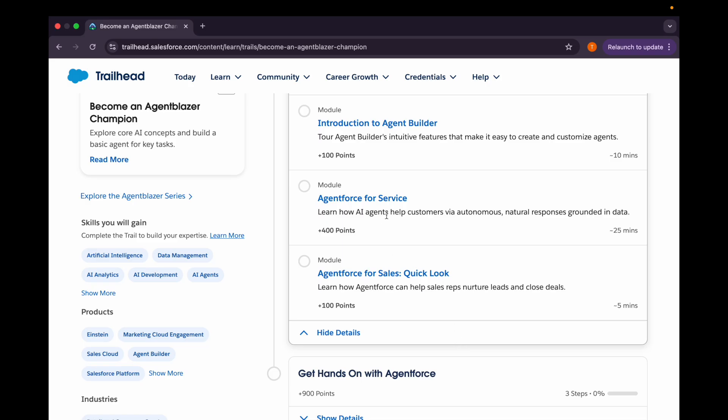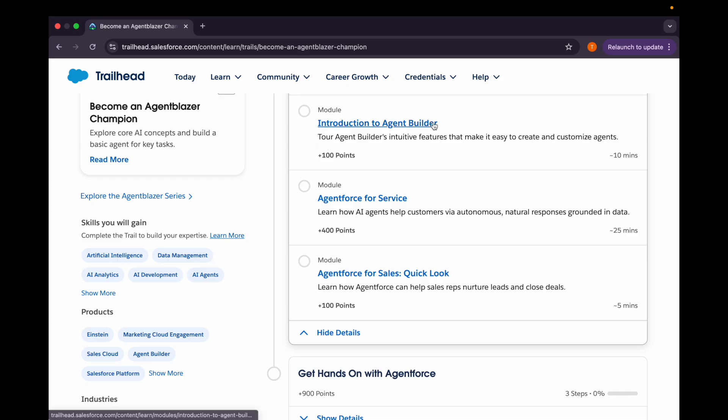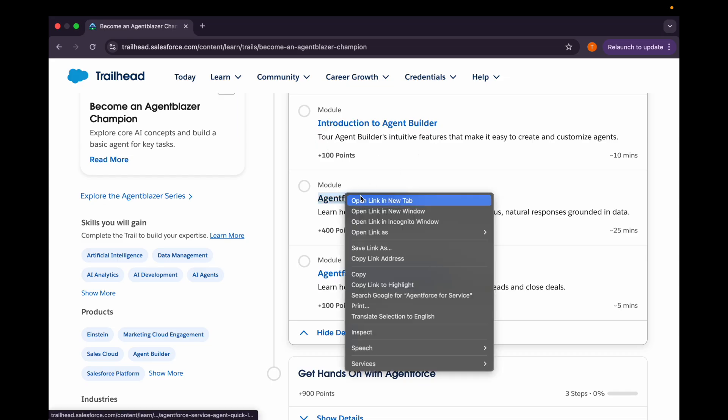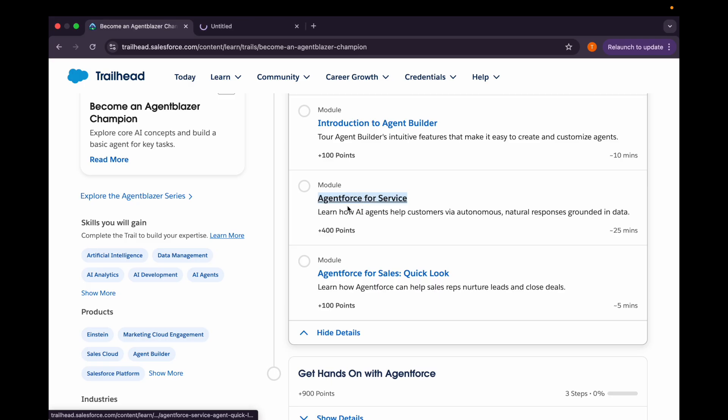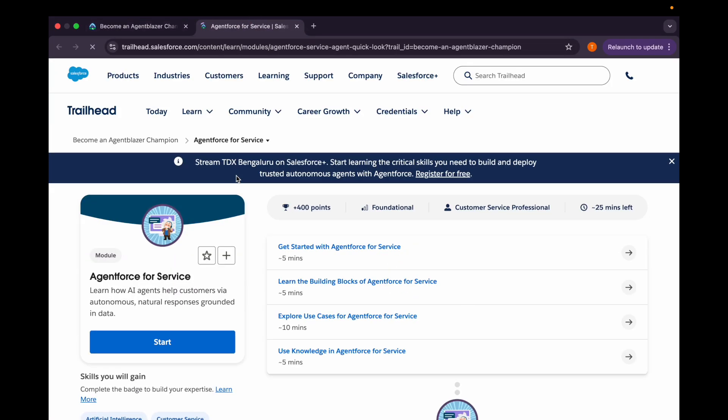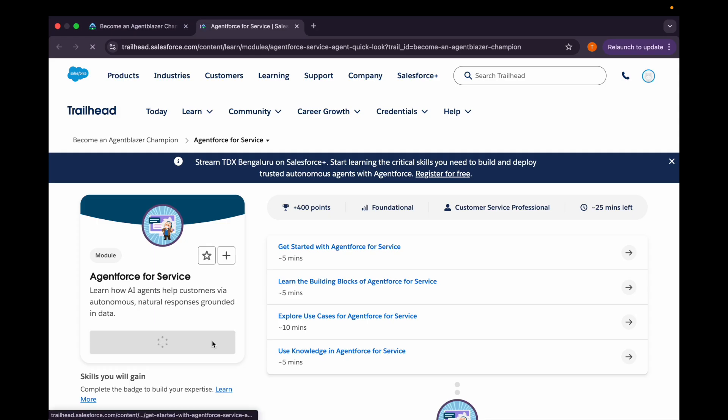In this video, we'll be covering this module that is Agent Force for Service. In our previous video, we have covered Introduction to the Agent Builder. Now let's get started on this.